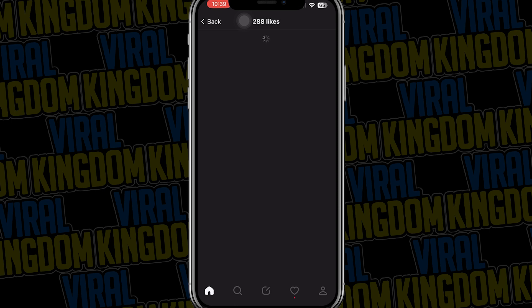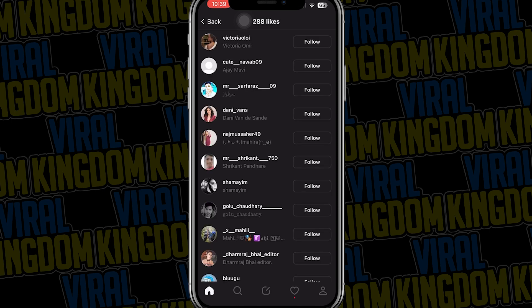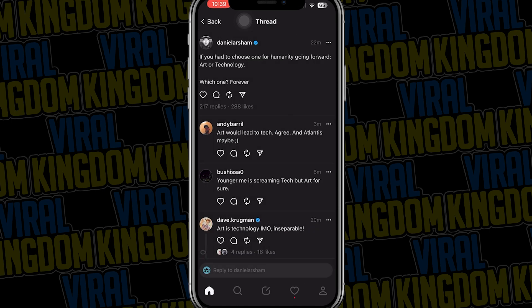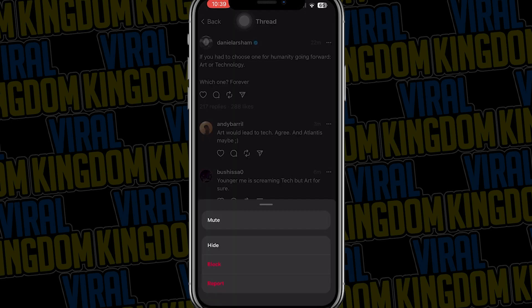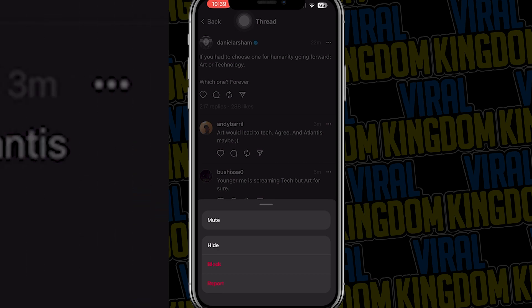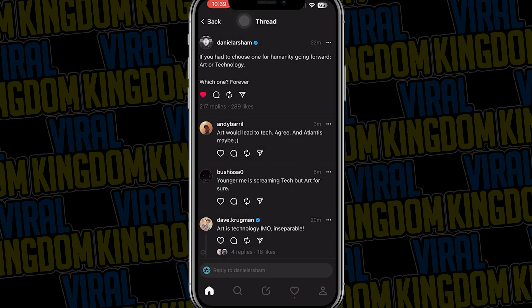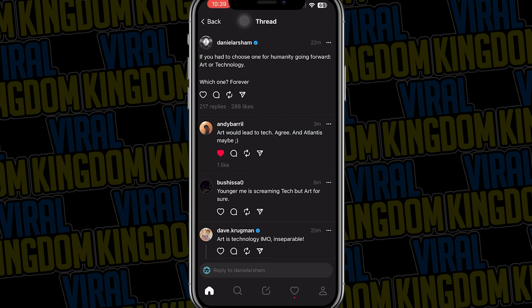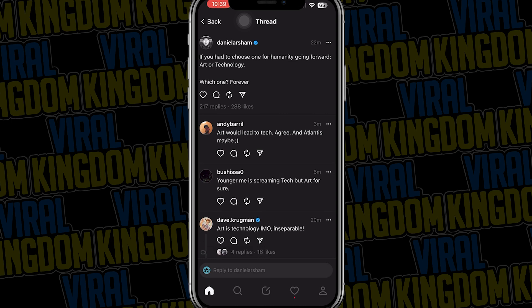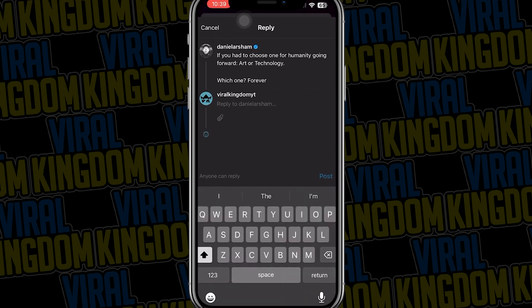When you click on a thread and click on the likes you can view who's liked it. When you tap the three buttons at the top you can view the options: mute, hide, block, or report — and this is for any thread that you tap on. To like a thread you can just press the heart button. You can also like comments under the thread.